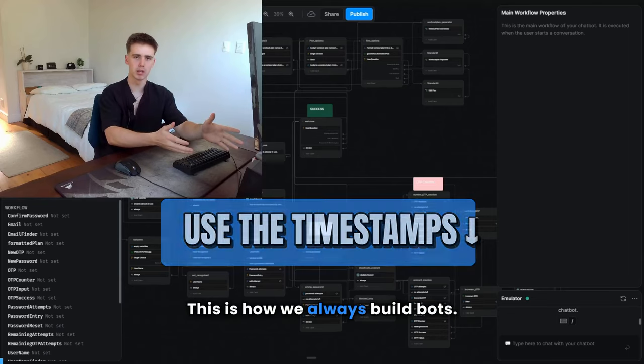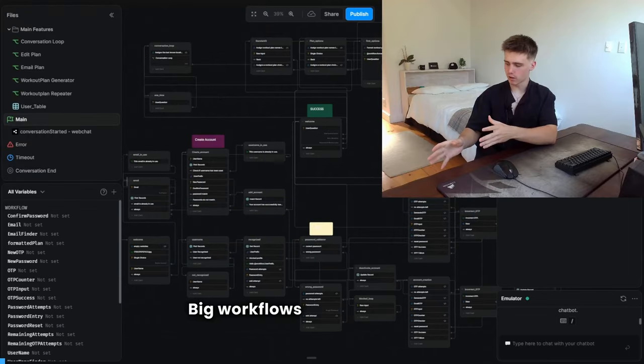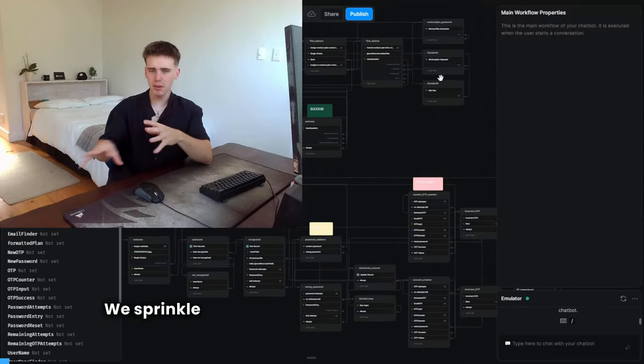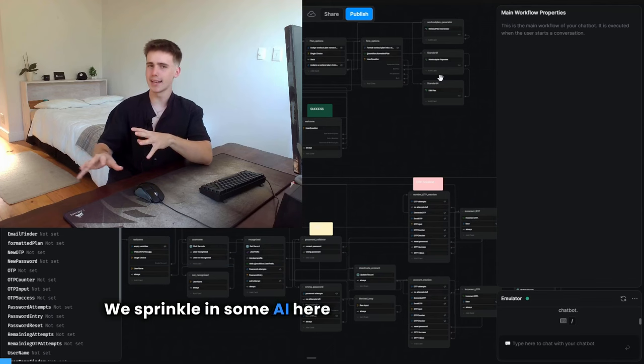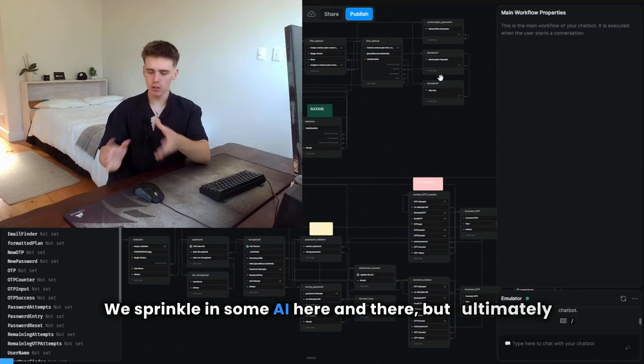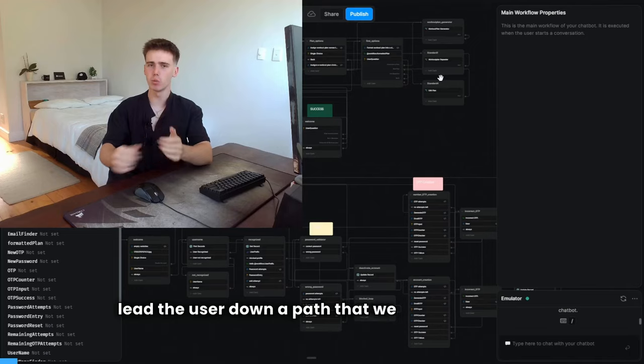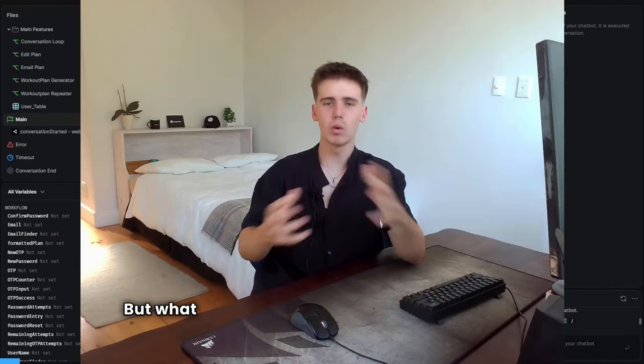This is how we always build bots. Big workflows and a lot of nodes. We sprinkle in some AI here and there, but ultimately lead the user down a path that we have designed.